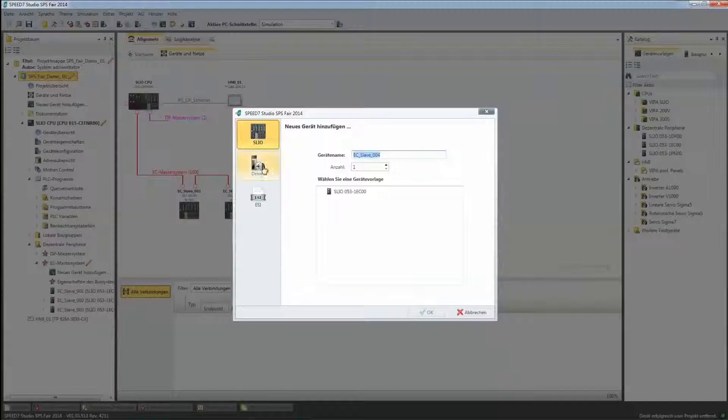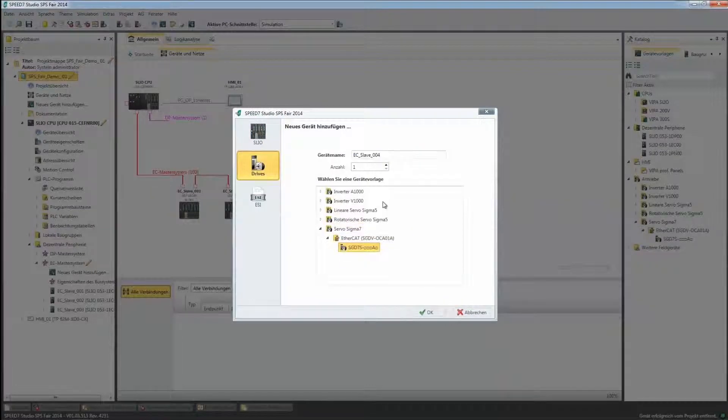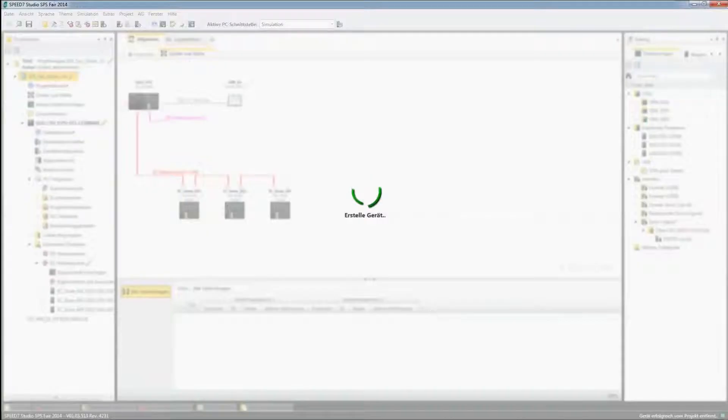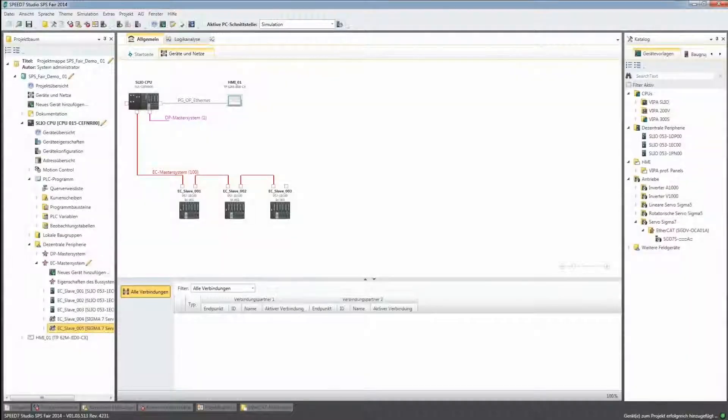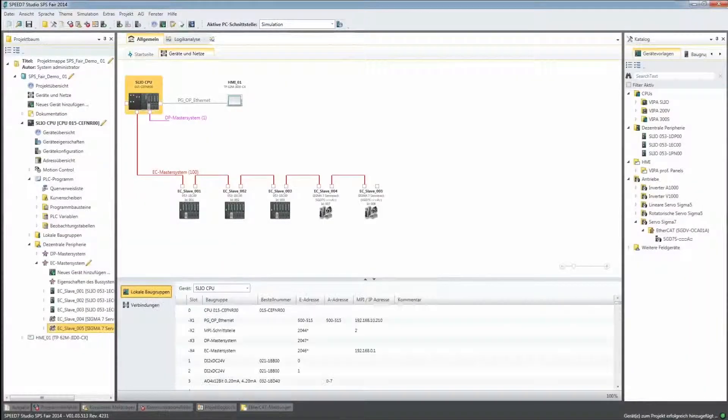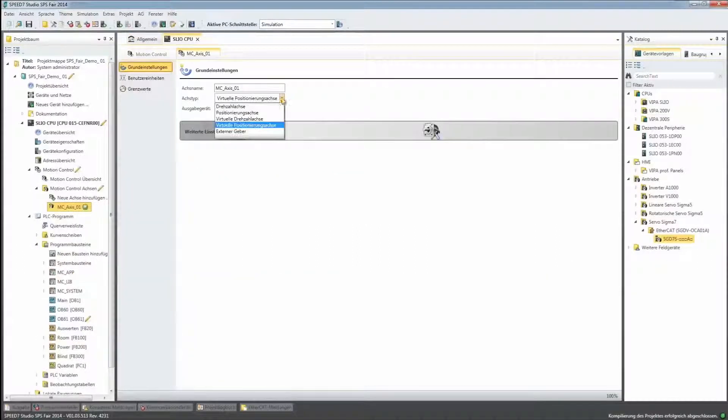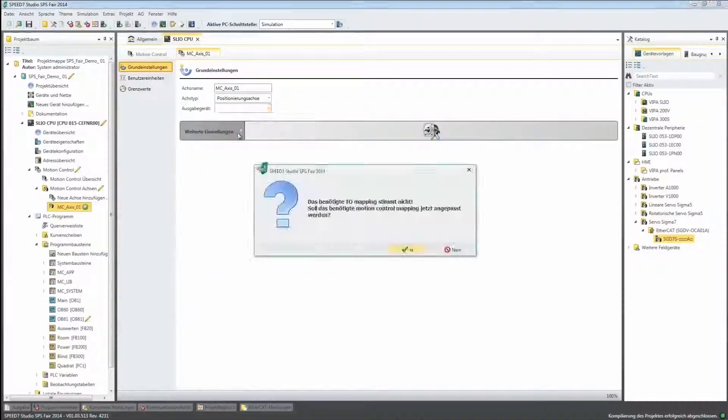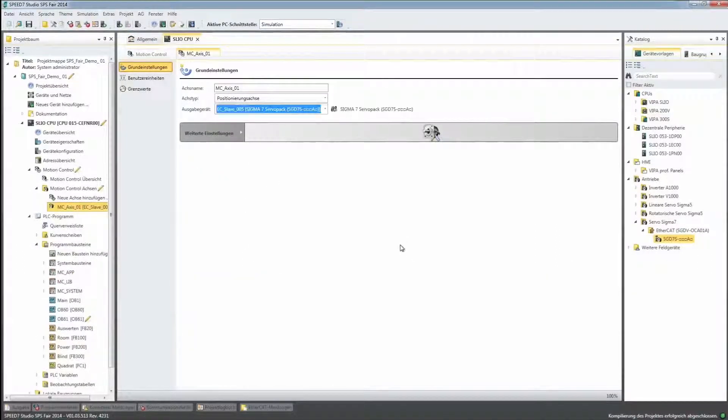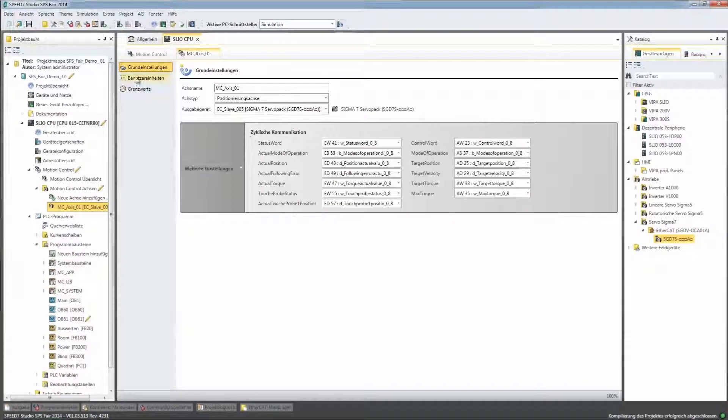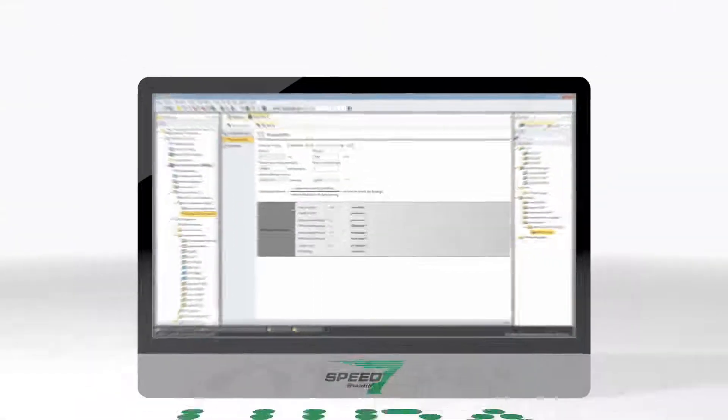The best from the VEPA PLC and the Yaskawa drive world, such as Sigma-5, Sigma-7, V1000, and virtual positioning and rotational speed axes, are now in a unique framework.